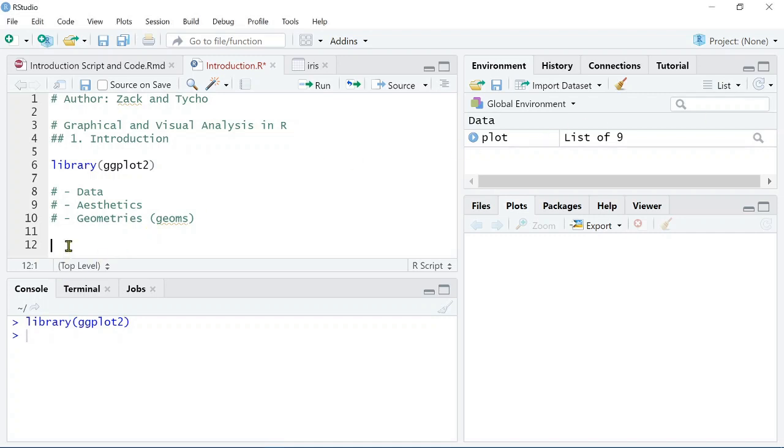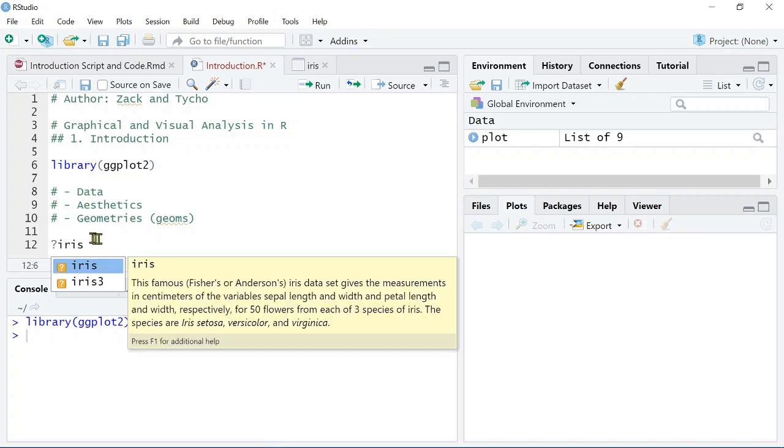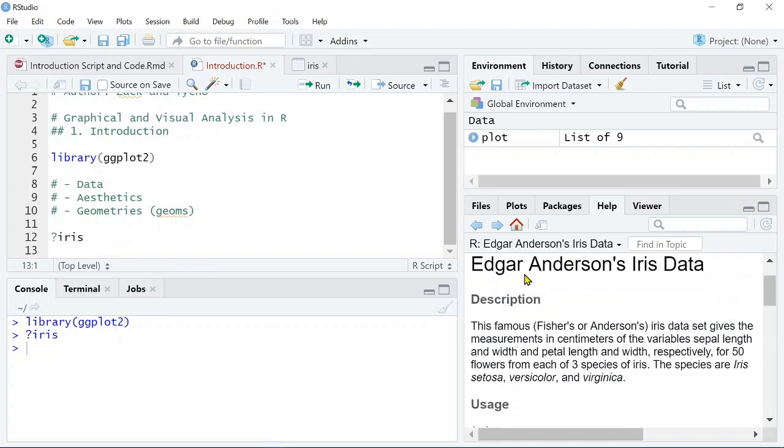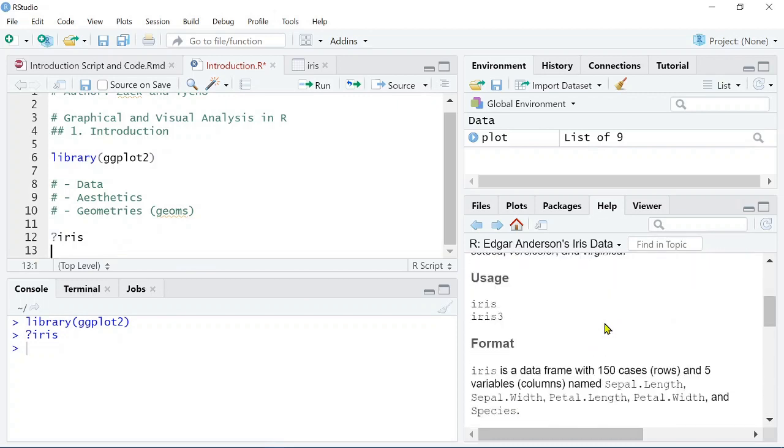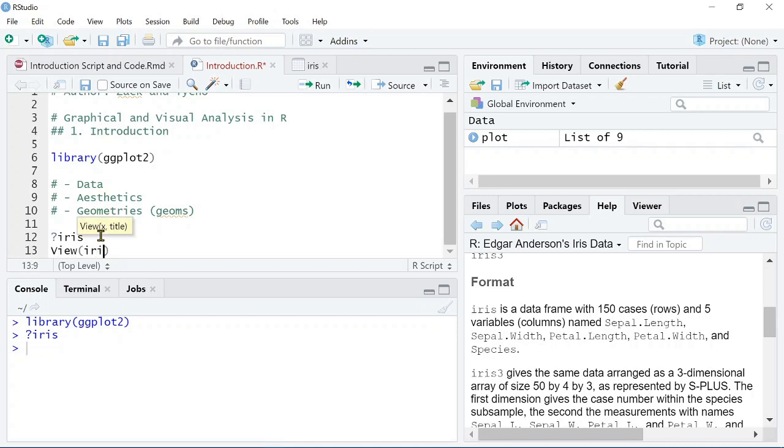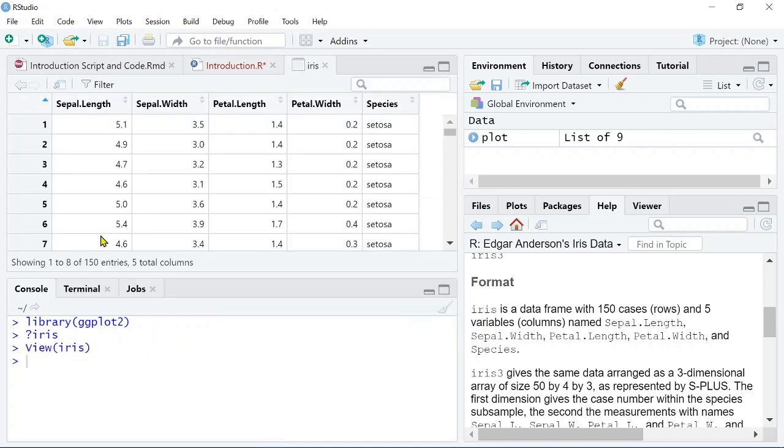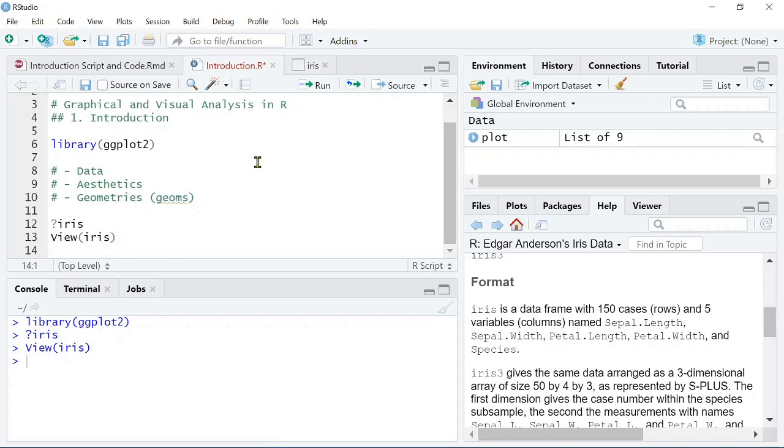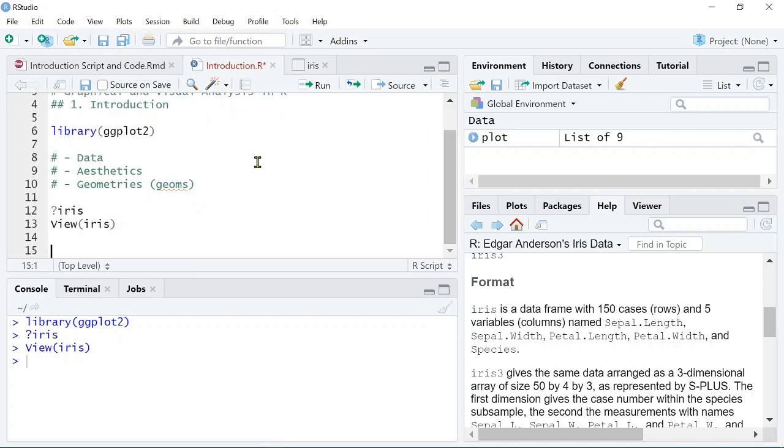For today's lesson, we're going to use a pre-installed data set in R called Iris. And we can call on the helper function here by using the question mark to look at the Iris data set. The Iris data set looks at three different species and has four continuous variables for the sepal length, sepal width, petal length, and petal width. We can view this data set by typing view and then typing iris. We can see here that species has three levels and this is a discrete variable, and then we have the four columns for the other variables, which are continuous. This is important to note before we start our analysis.